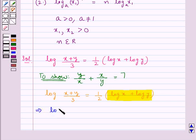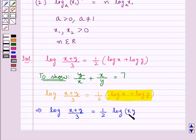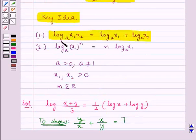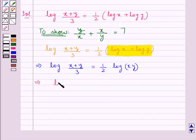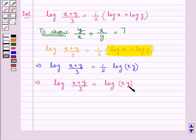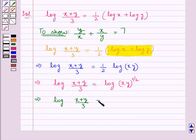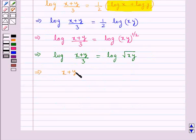So we get log of (x + y)/3 is equal to half of log(xy), and applying the power rule — log x1^n to the base a equals n times log x1 to the base a — with n = 1/2, we get log of (x + y)/3 is equal to log of √(xy). From here, (x + y)/3 is equal to √(xy).